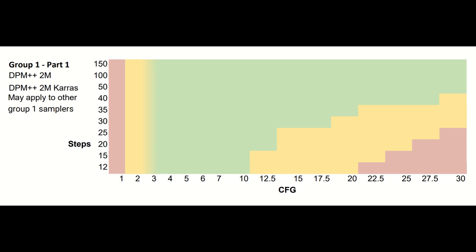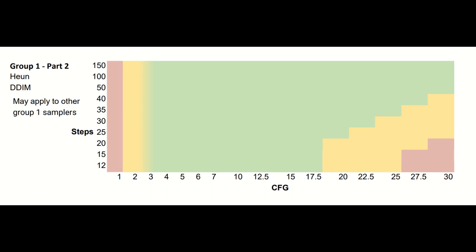At the default 20 steps, you can only get to CFG 12.5, though at 50 steps and above, you are pretty much in the clear for any CFG other than the infrequent issues observed at high CFGs. Hewn and DDIM were the other group I found within the group 1 samplers. These samplers are actually the most robust with regard to CFG of all the samplers, except for DPM Adaptive, of course. I found that you could usually get to CFG 17.5 at very low steps before seeing issues occur frequently.